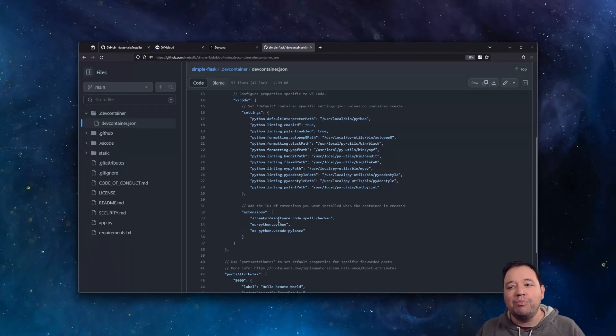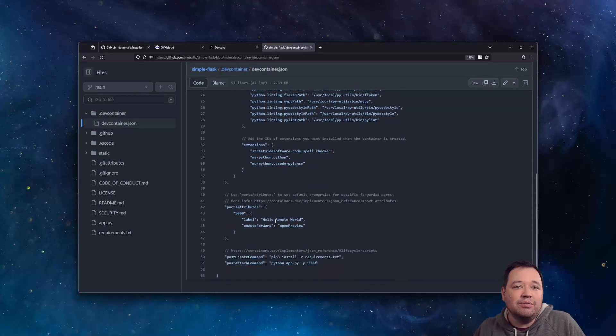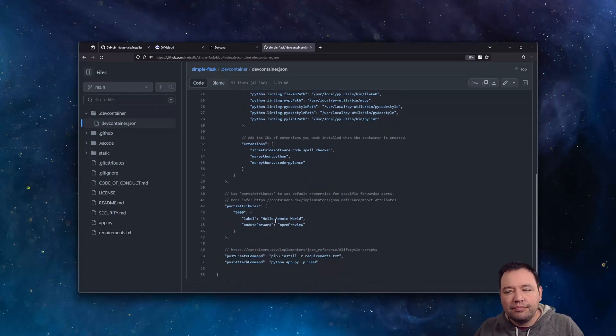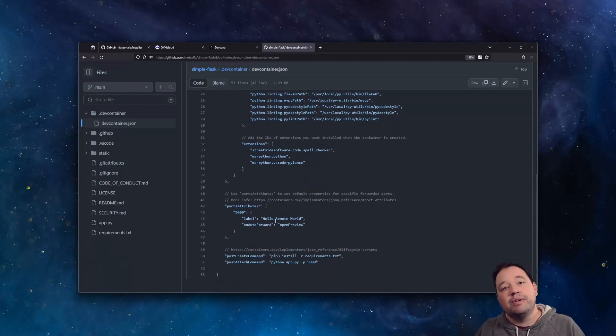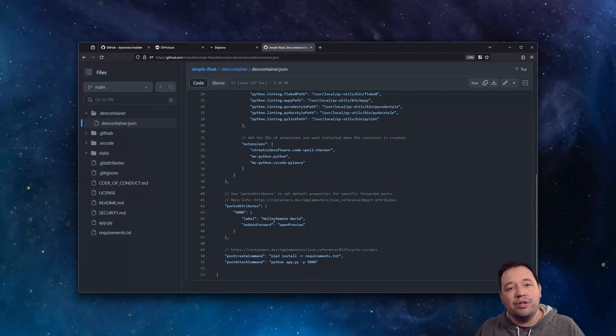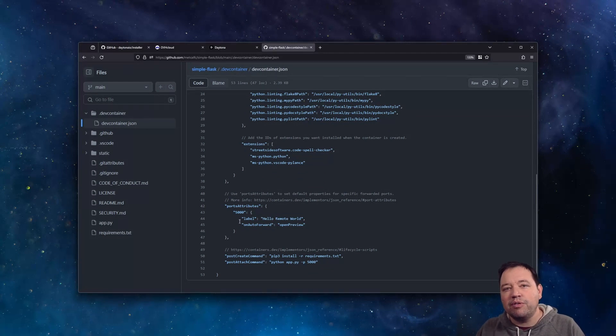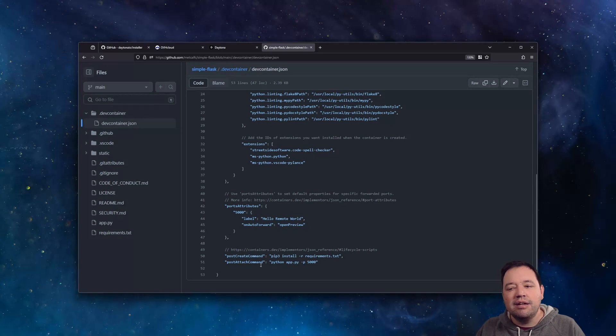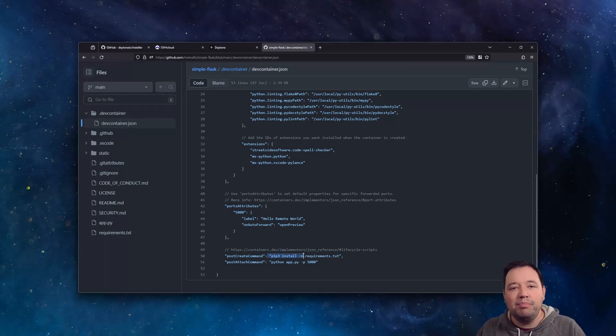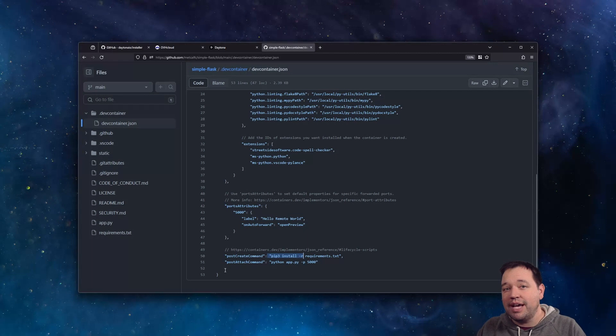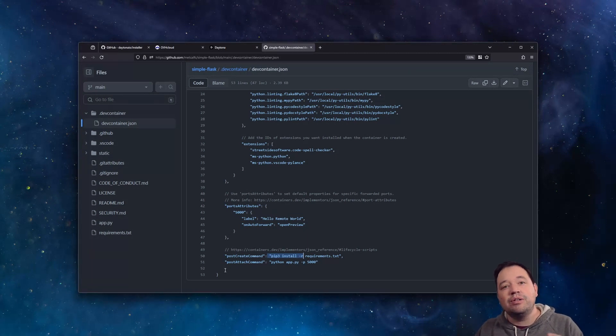And on top of that, we're also going to pick what extensions we're going to use. And then we're going to do some additional workflow automation. So if you see port 4000, go ahead and open an auto preview for that. And when the environment starts, do the pip install. And when the user attaches, go ahead and start that application on port 5000.